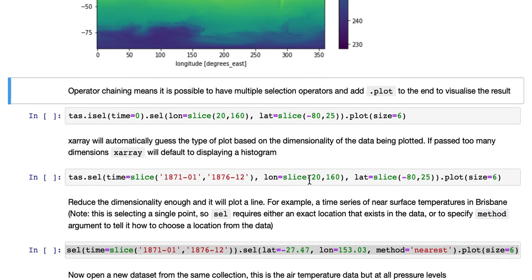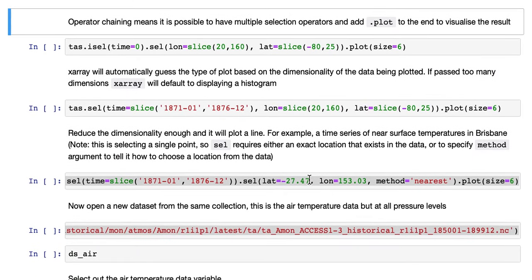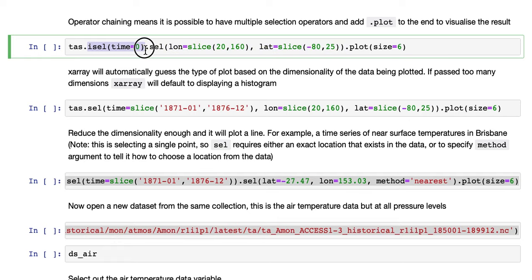Operator chaining means it's possible to have multiple selection operators and add plot to the end to visualize the results. In the previous notebook, we used a cell operator to select out an area of the Indian Ocean including Australia, and iCell to select out a single time slice. So we'll chain those together, put plot on the end.